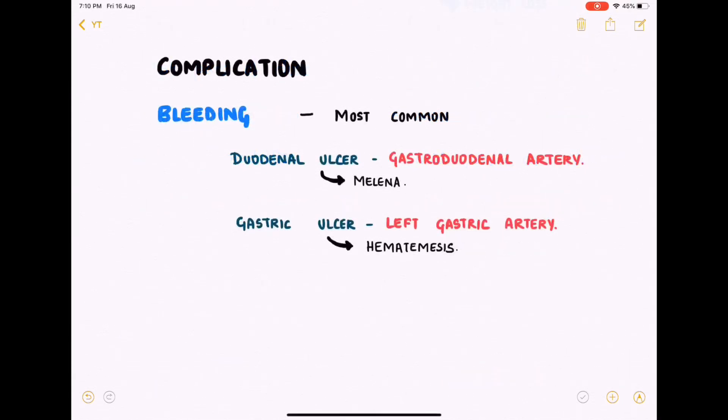The complications of peptic ulcer disease include bleeding as the most common complication. In duodenal ulcers, the most common artery involved is the gastroduodenal artery, and this may present as melena. In gastric ulcers, the most common artery involved is the left gastric artery, and this may present as hematemesis.